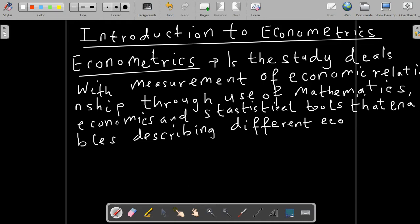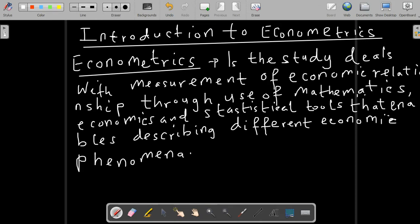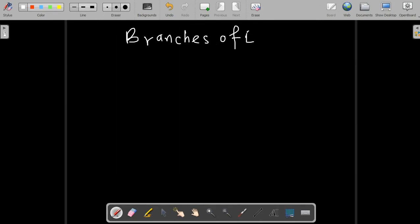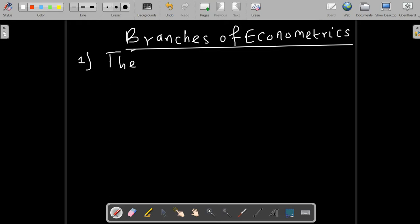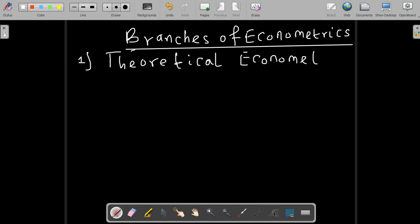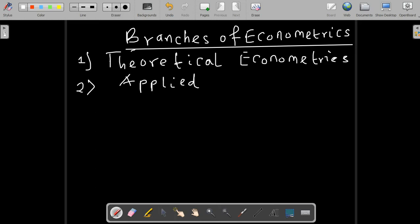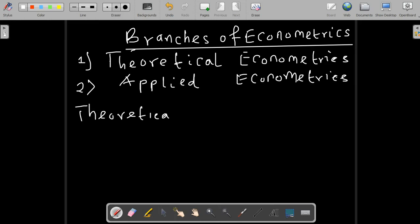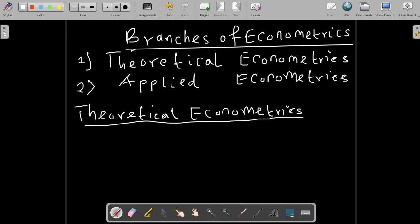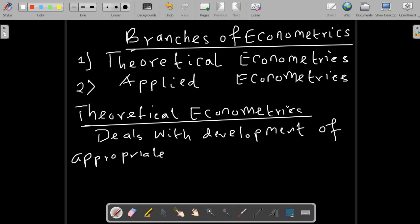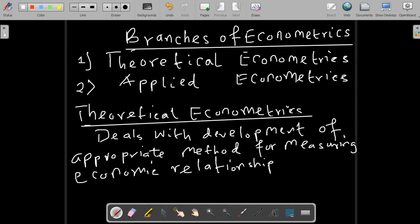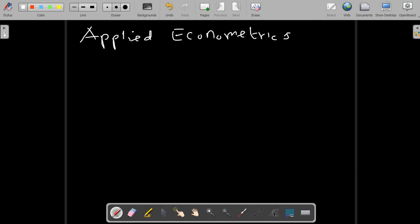Econometrics is divided into two branches. We have theoretical econometrics and applied econometrics. Theoretical econometrics deals mostly with the development of appropriate methods for measuring economic relationships. Applied econometrics describes the values of economic research, specifically focusing on the application of theoretical concepts to different fields of economics for verification and forecasting.